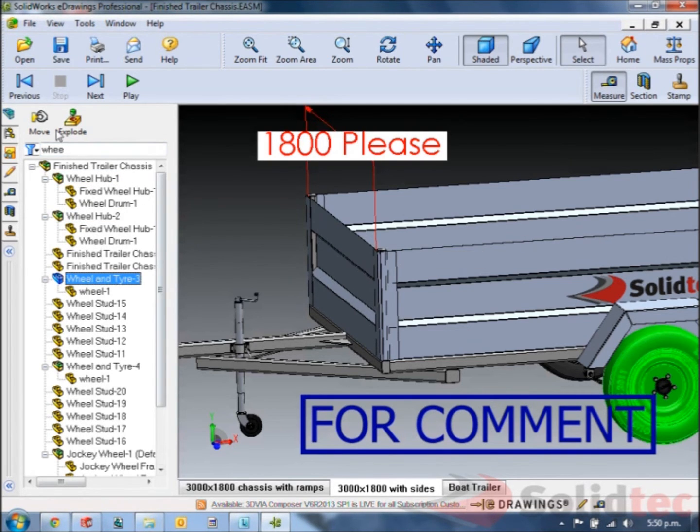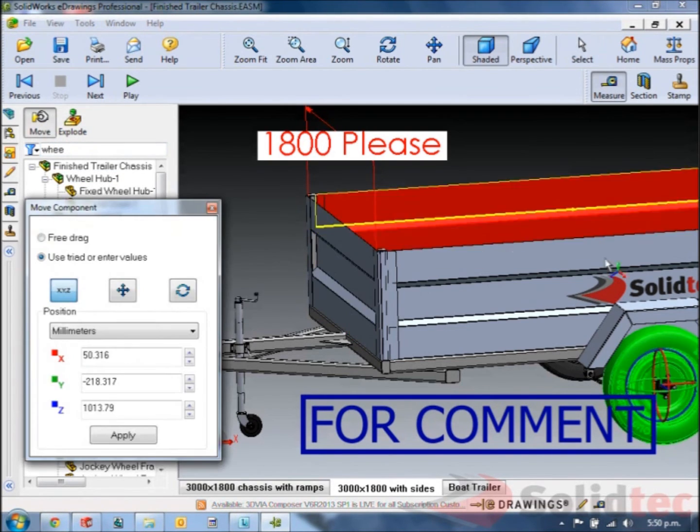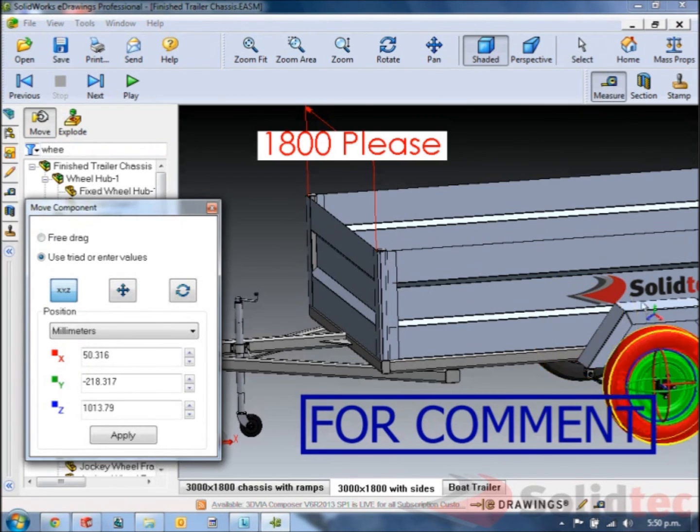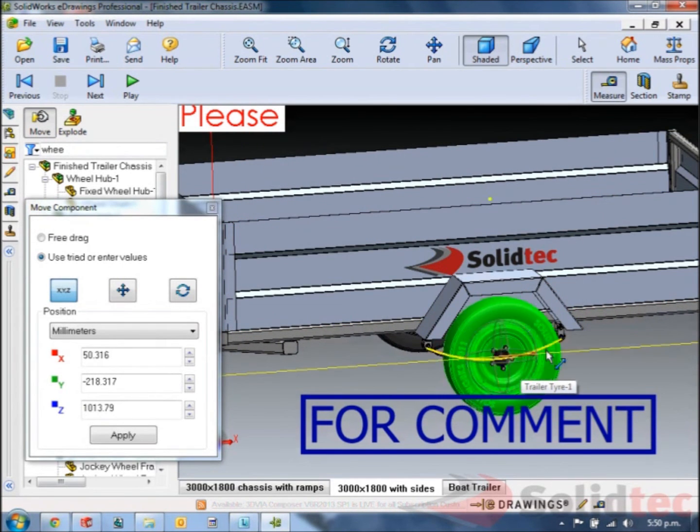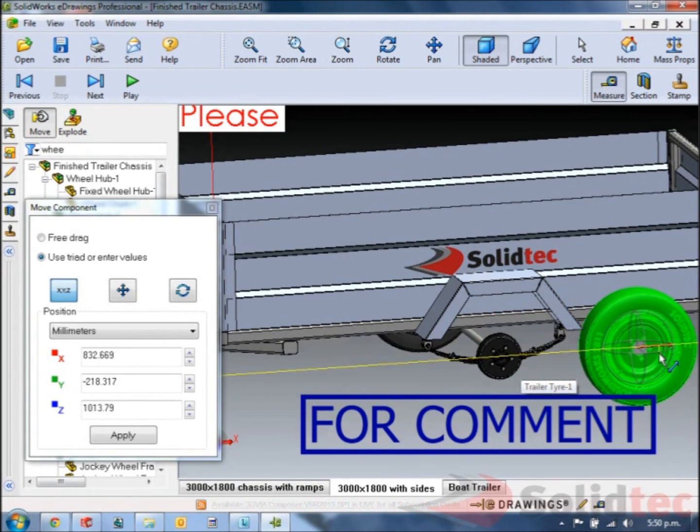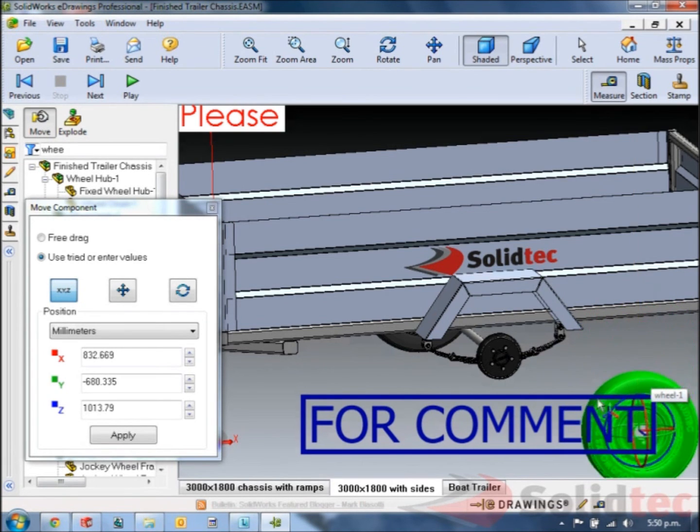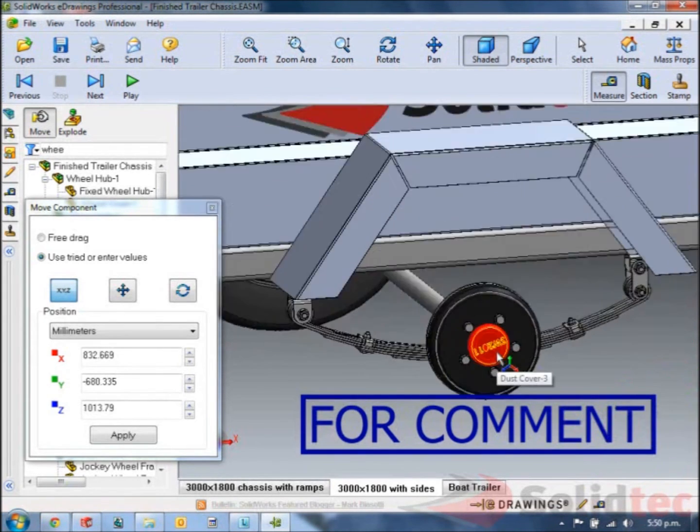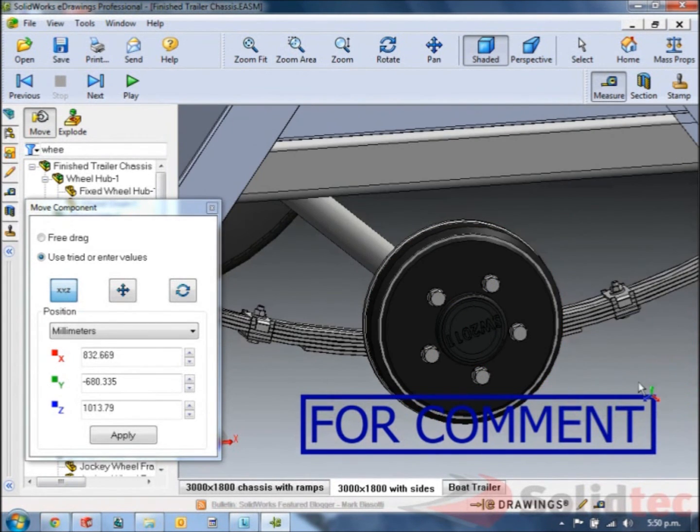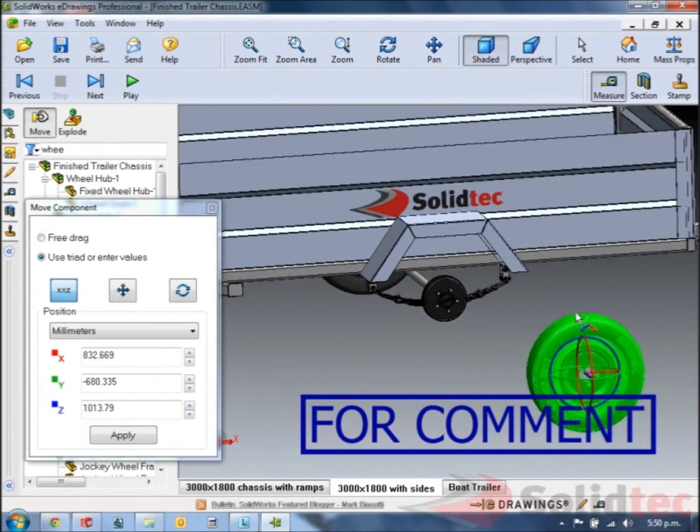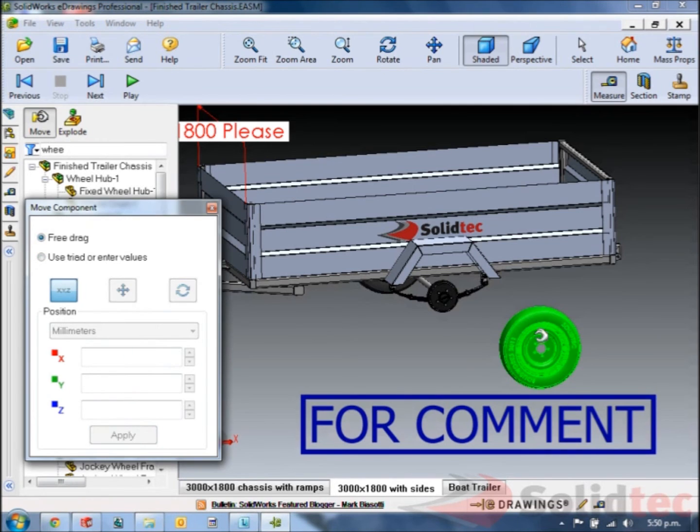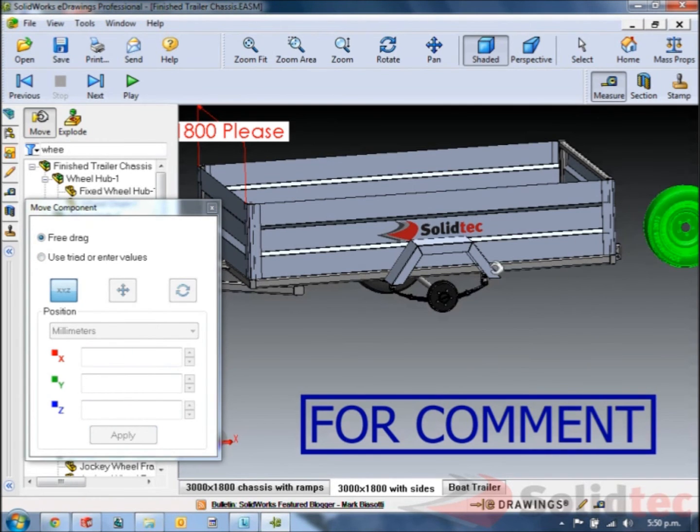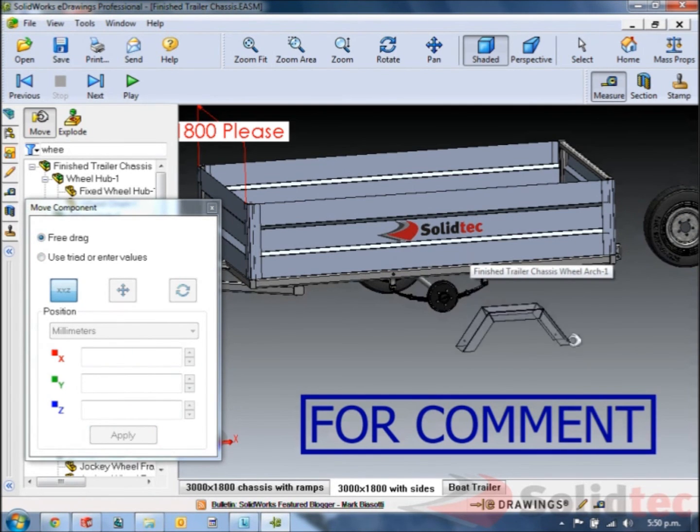You can even say I want to move these components and you'll see the little triads let you drag them in specific directions. So we can move it around and look in behind my geometry. Or you can do a free drag where you just drag it to wherever you want.